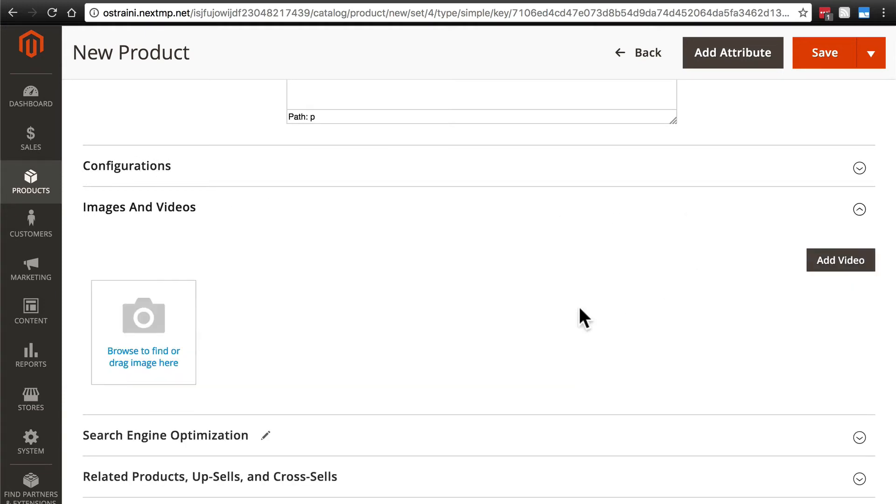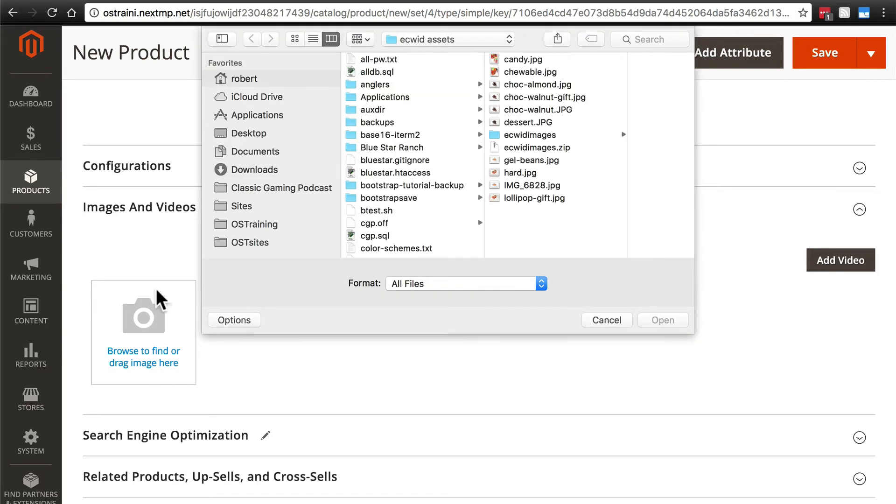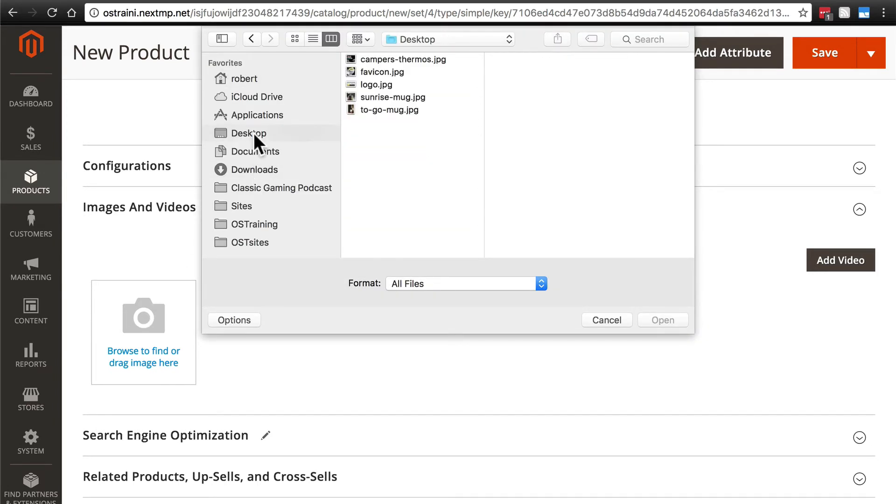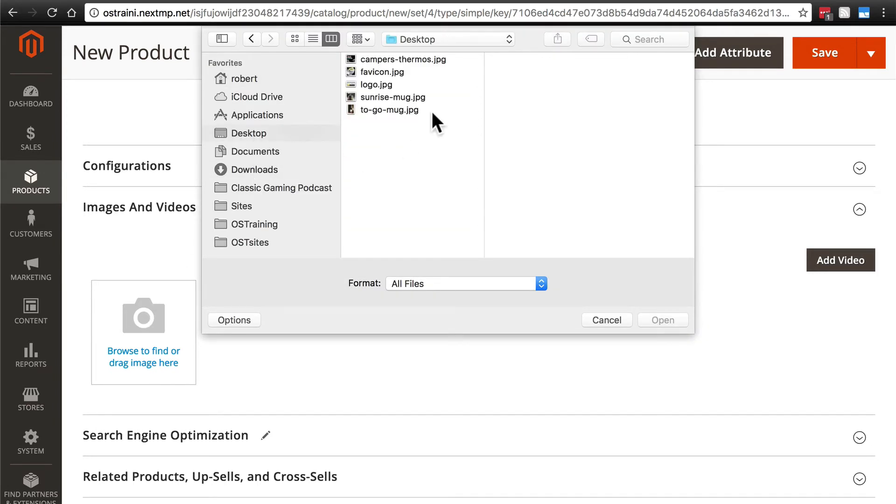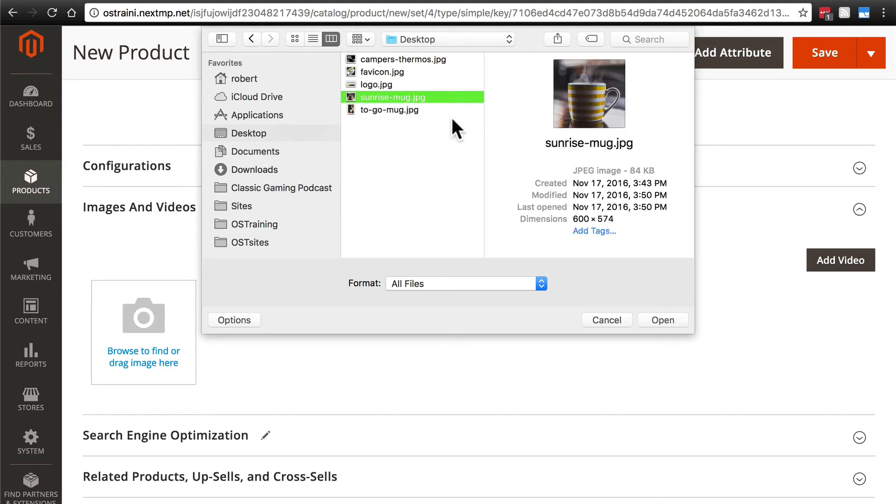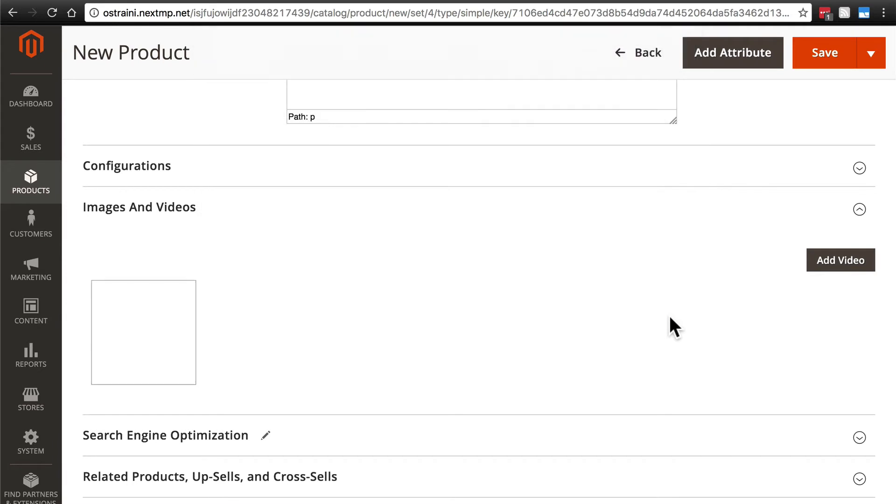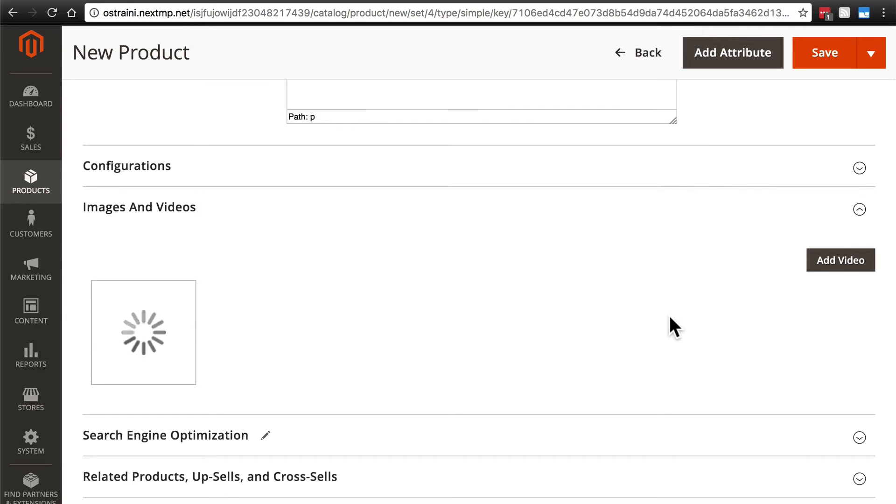Images and videos is going to be very important, particularly images. You want to obviously show images of whatever product you're selling. So to do that, you'll click over here, and then grab the image file for your product and upload it right here.